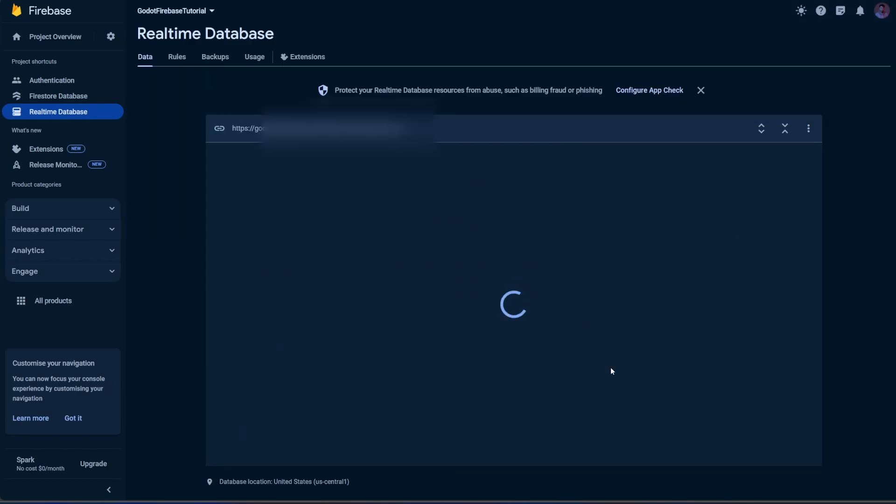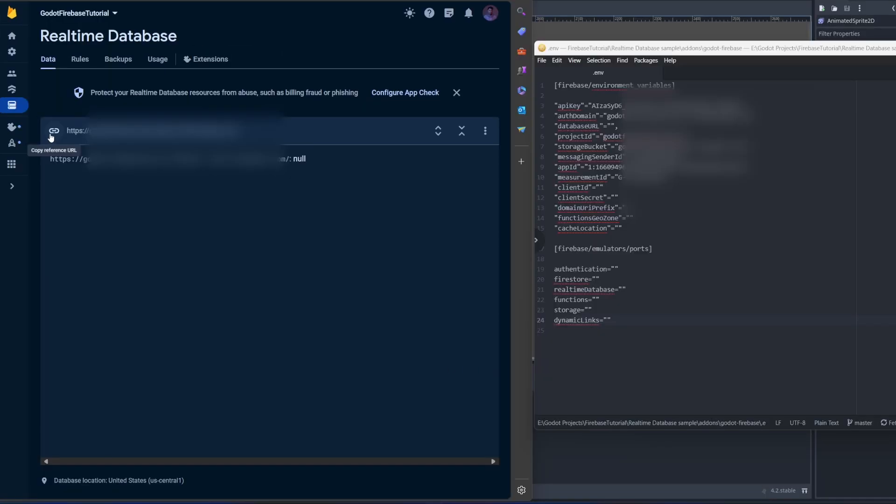Now, you have your Realtime Database created. Click on this button to copy the database URL and paste it to your .env file.